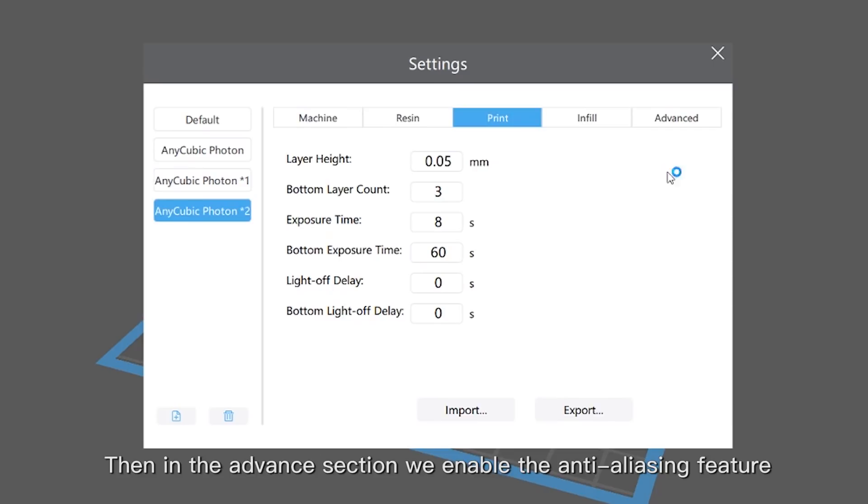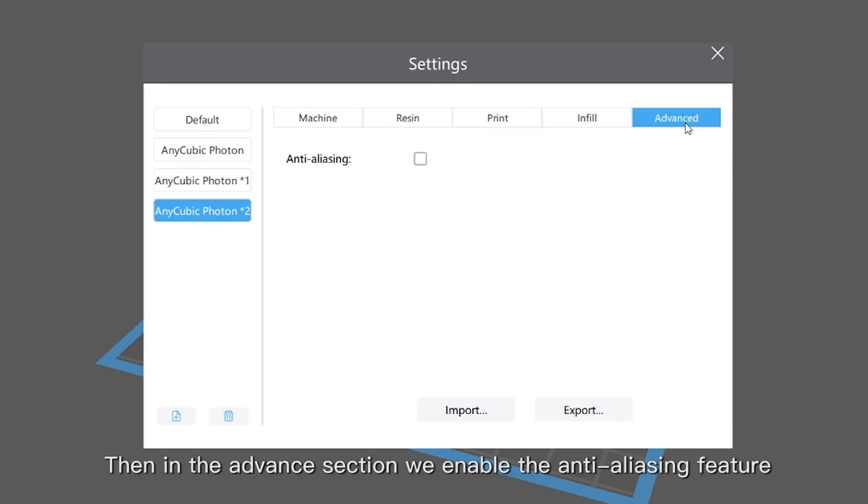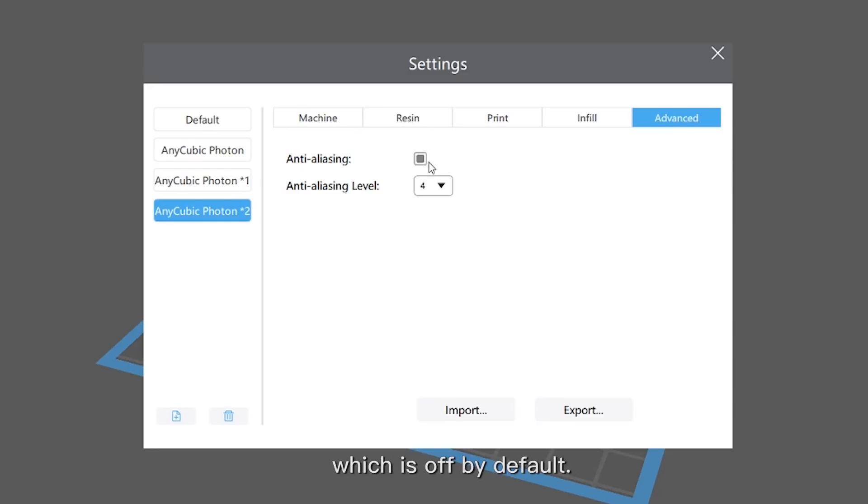Then, in the advanced section, we enable the anti-aliasing feature which is off by default. Choose the level.